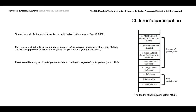Children's participation: one of the main factors which impacts participation is democracy. Participatory design gives people a chance to manage their environments. Participation provides citizens a more active role, involved in the design and management of the process instead of being passive users. The term participation means having some influence over decisions and processes — taking part or merely being present is not exactly signified as participation. There are different types of participation models according to the degree of participation. Hart's ladder metaphor of children's participation is referenced here, and the sixth and upper steps are targeted in this study.